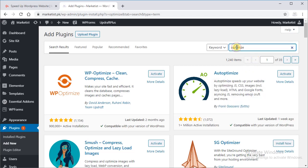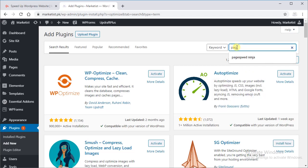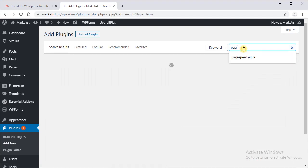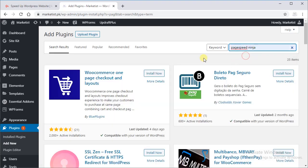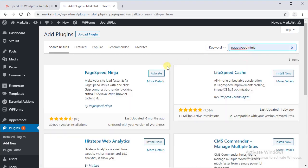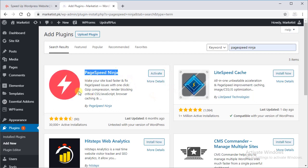Our fifth and last plugin is PageSpeed Ninja. PageSpeed Ninja by PageSpeed. Here as you can see, you have to install it as well and we will activate it later.